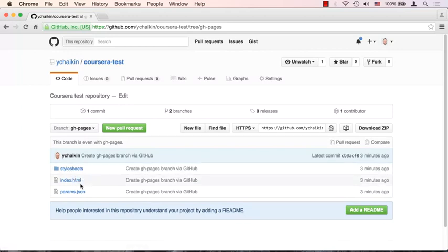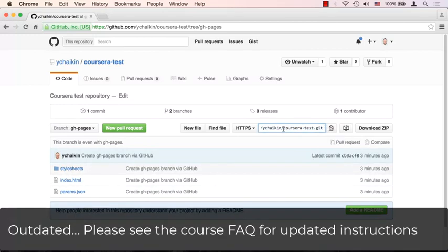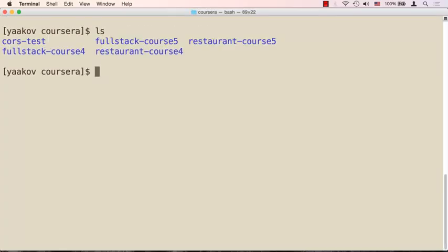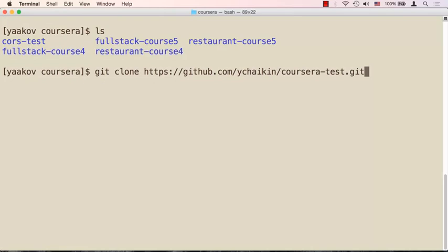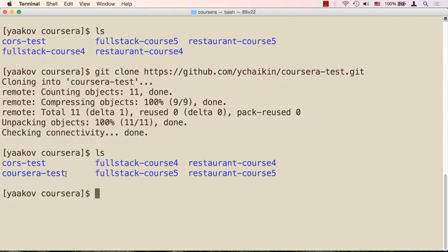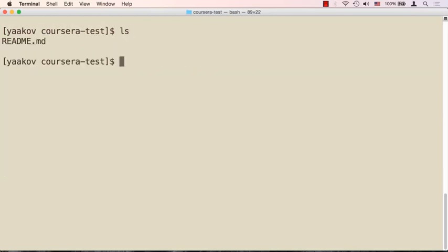Now it's time to take this repository and bring it down to our local machine. We have this URL right here — it points to our repository, you can see it ends in 'corseratest.git'. Copy this URL by clicking the link, then open the terminal. We'll say 'git clone' — clone is the command to take a repository that is somewhere remote and bring it down by providing its URL. Once done, if you run 'ls' you'll see 'corsera-test' — that's our repository.